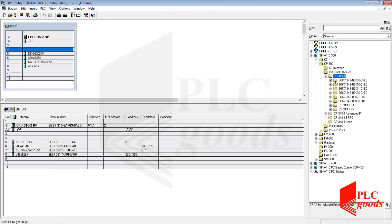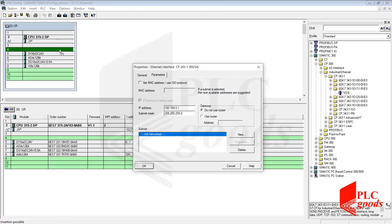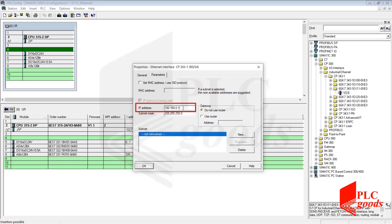By adding the network module to the configuration window, its setting window will open automatically. My network module has an Ethernet port and here I can change its IP address. The important point in any computer network is that the address of each device must be different from the other addresses.